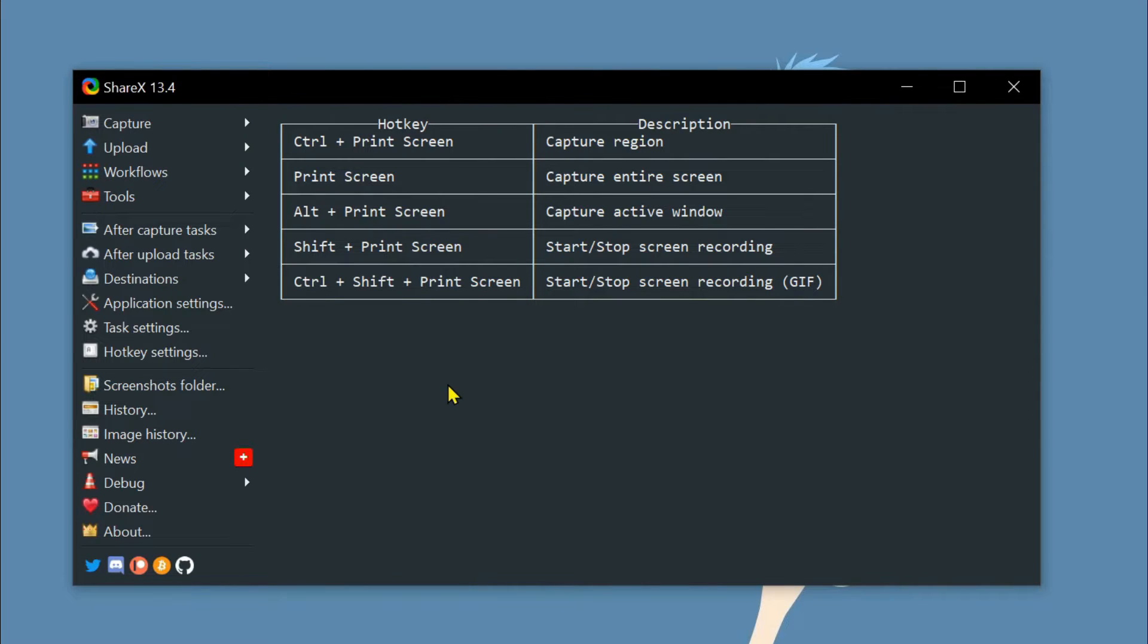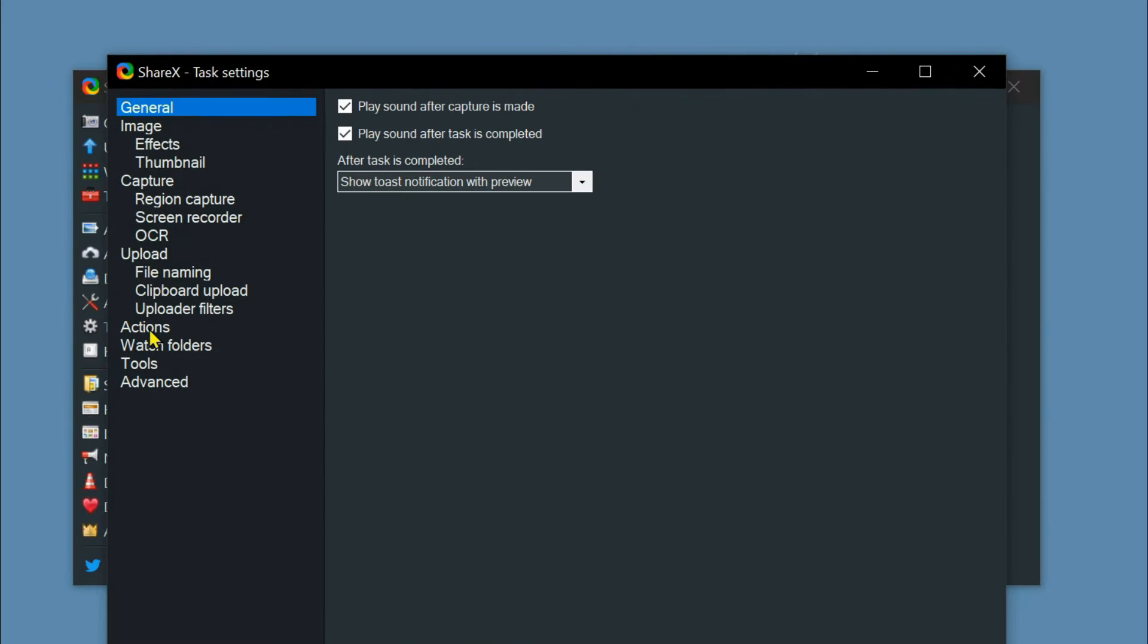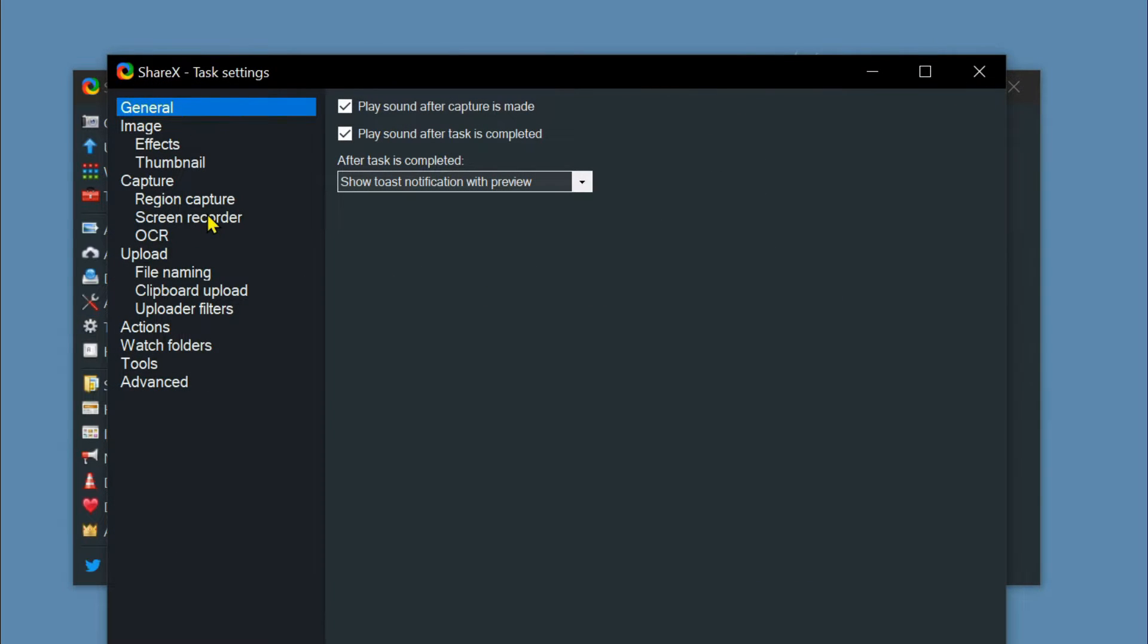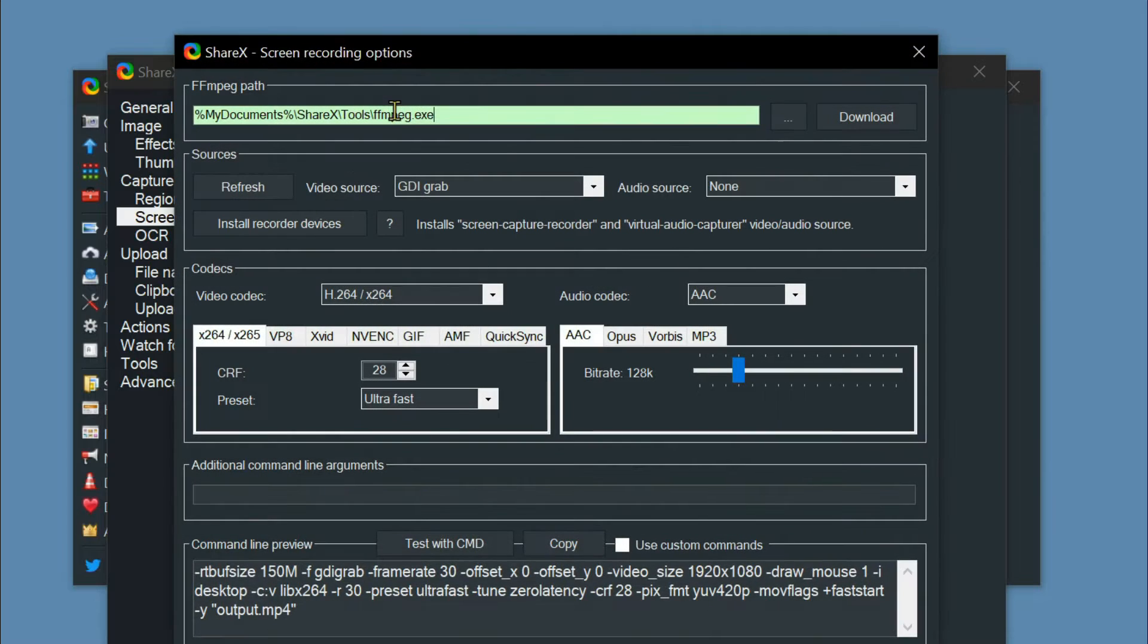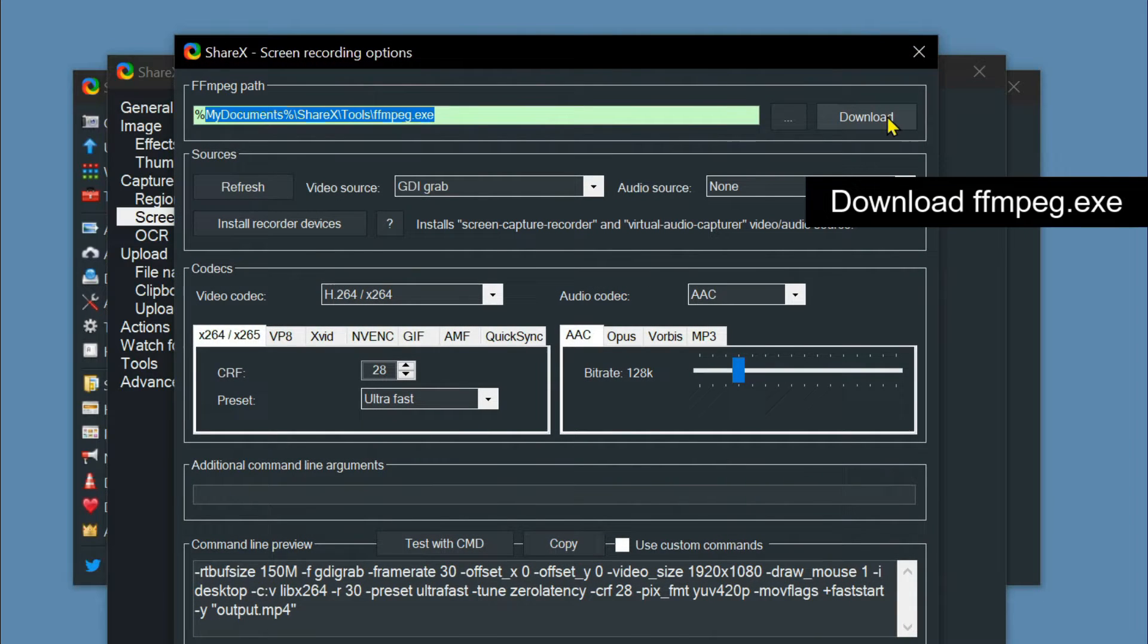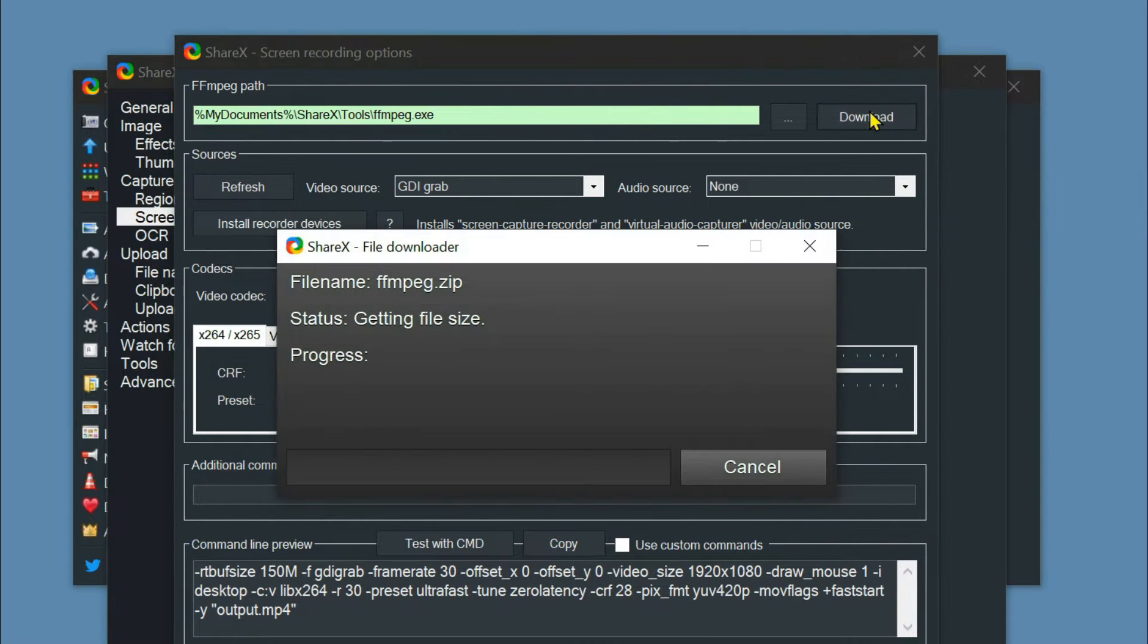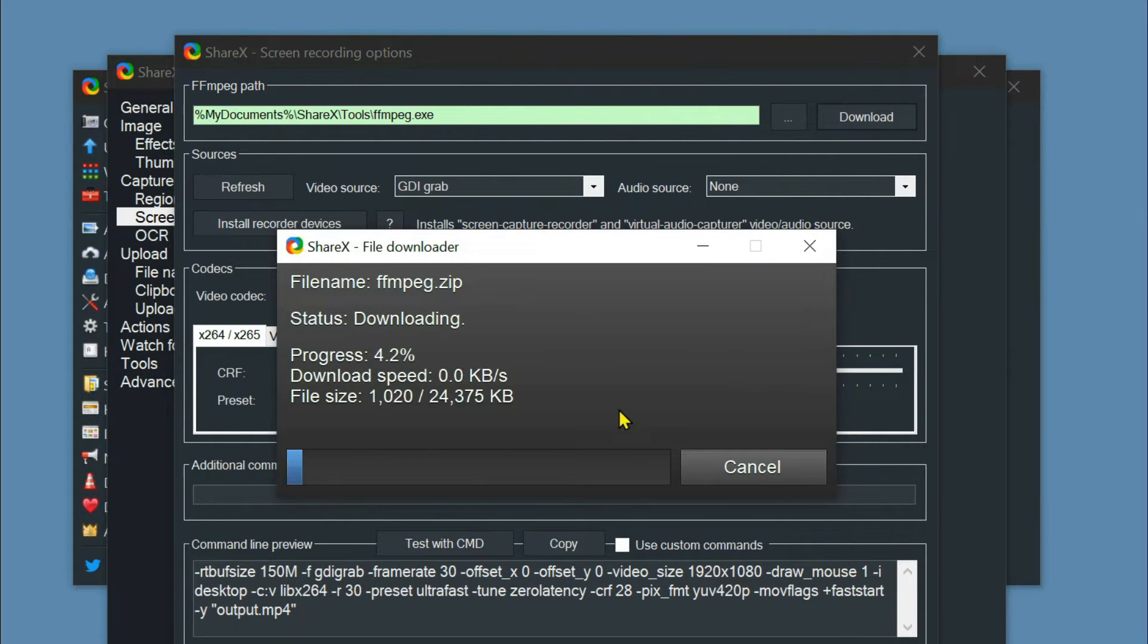To do so, click task setting from the left panel. Go to the screen recorder tab. Click screen recording options. Click download to install the file that's required for screen recording.